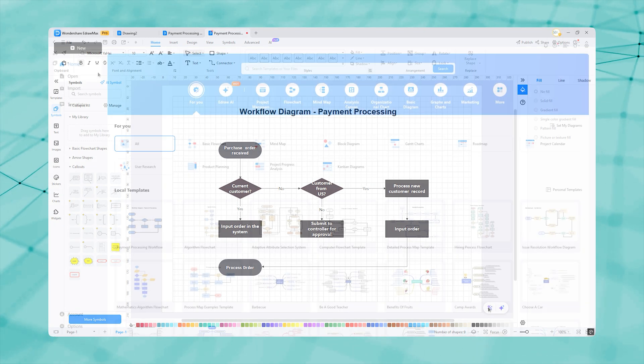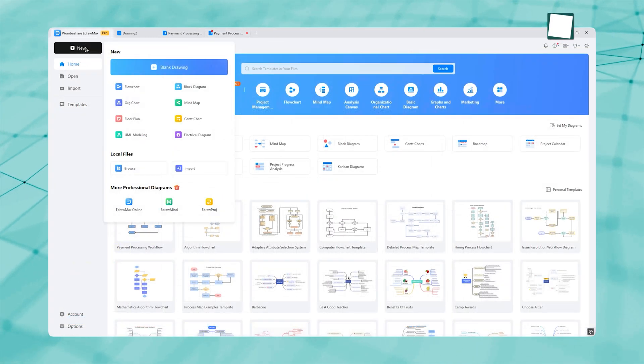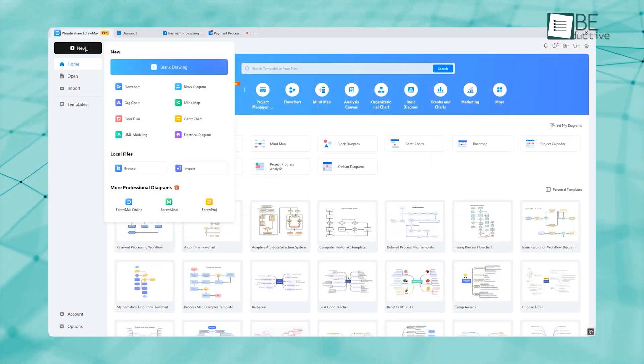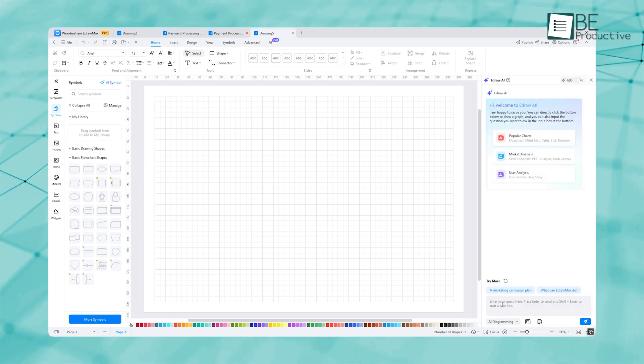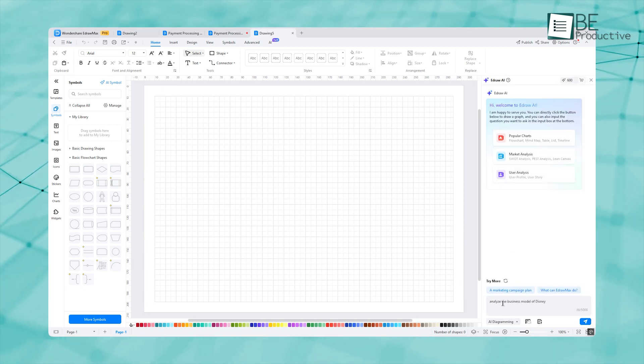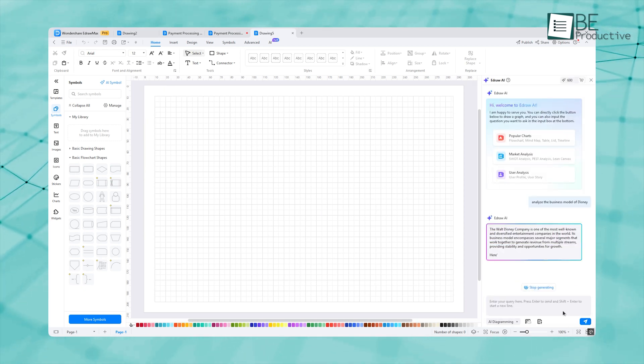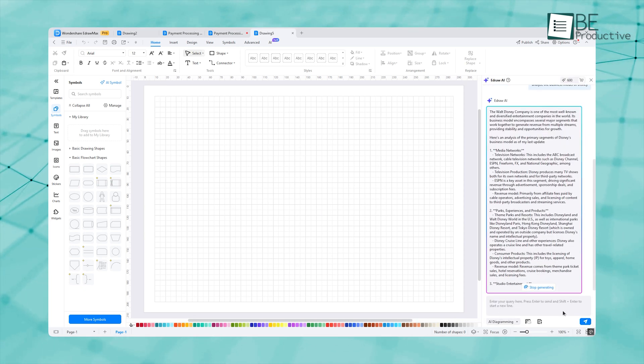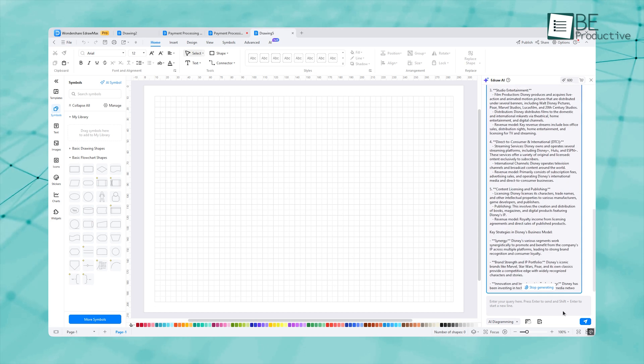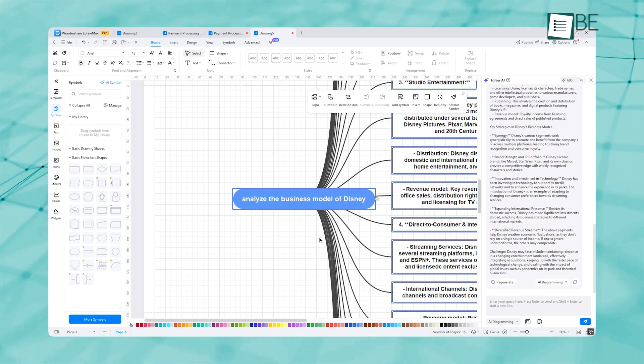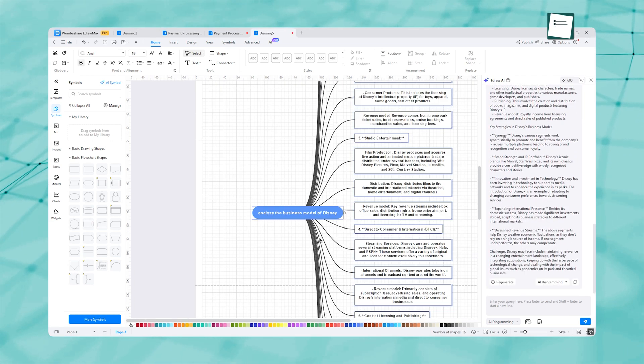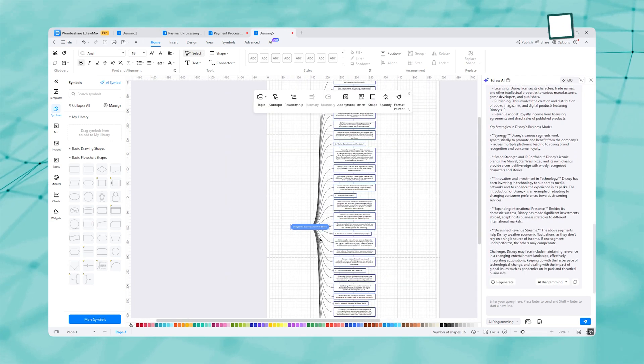We tried to see how eDraw portrays a business model in a canvas. So we jumped to the Lean canvas and asked it to analyze the business model of Disney. Look at how well it analyzed the business model and visualized it into the canvas. This way, you can analyze your own business.